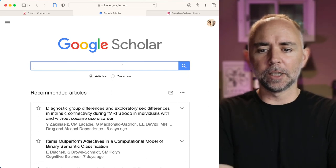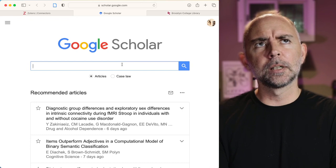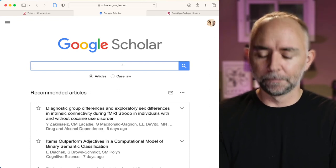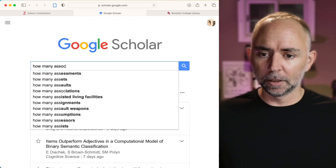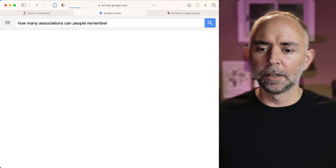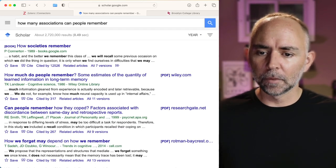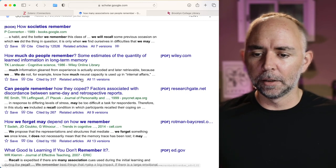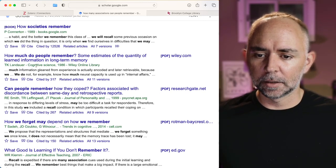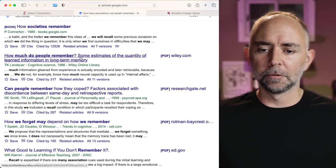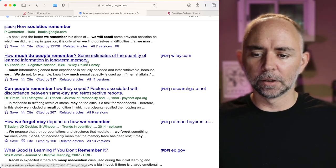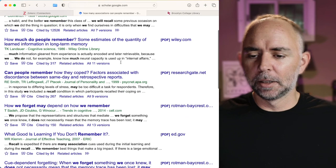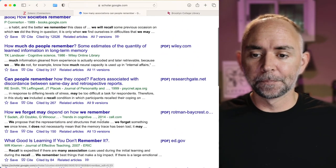Let's see. So in class, we've been talking about all sorts of things. And this week, I believe we're doing the associations module. So maybe you're interested in associations. How many associations can people remember? You might try something like this. And okay, so we've got a paper here that is in the journal Cognitive Science. It's called How Much Do People Remember? Some Estimates of the Quantity of Learned Information in Long-Term Memory. Maybe not exactly what we wanted, but let's say you wanted to read some of these papers here.